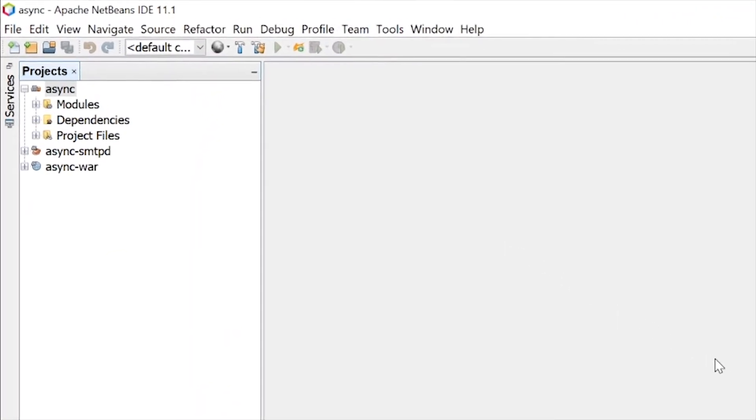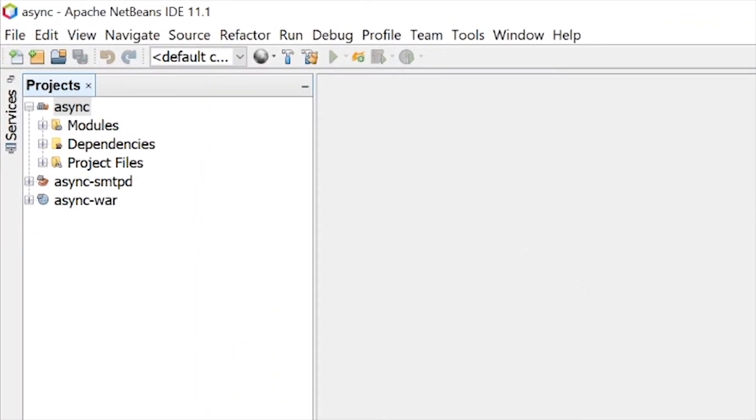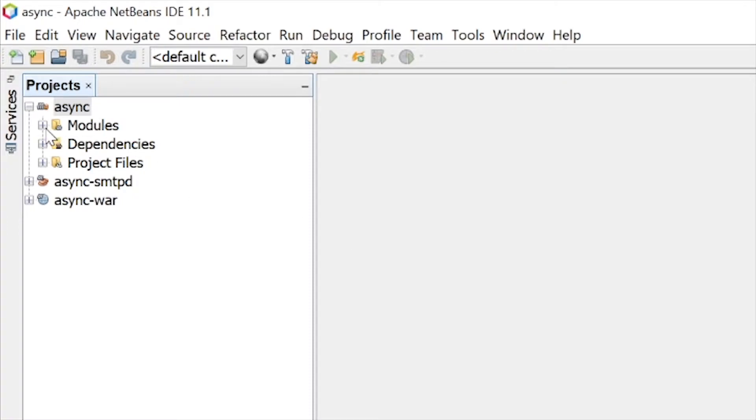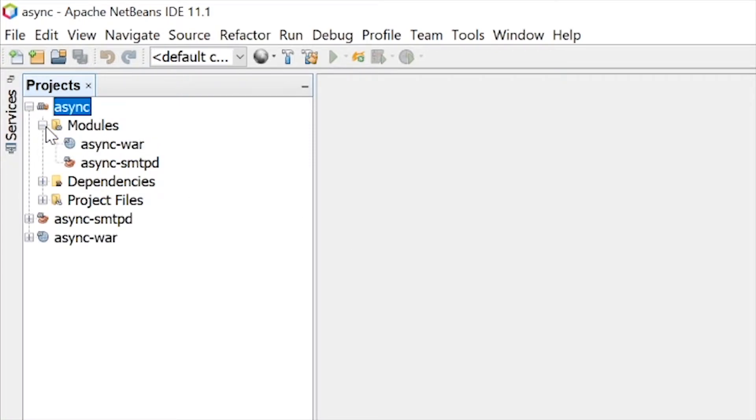So this example demonstrates how to define an asynchronous business method on a session bean and call it from a web client. The first thing that we want to take a look at is our stateless session bean, our mailer bean. If you see here inside your modules, there's async war and async smtpd.